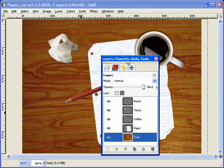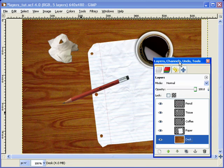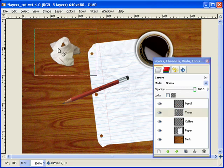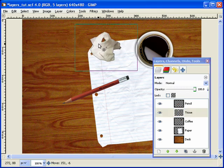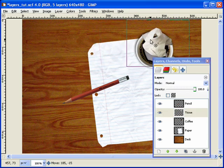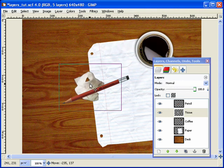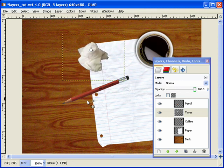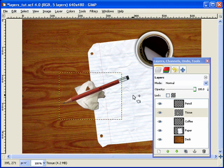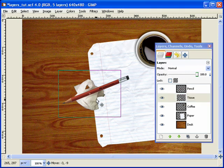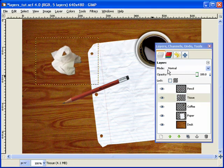For instance, let's say we didn't really like that tissue over there. We can select the tissue's layer and move it to wherever we want — put it in our coffee cup if we want, or maybe just on our paper. Maybe we could put it below the pencil so the pencil is resting upon the tissue. You can manipulate each one of these layers independently of the overall picture.